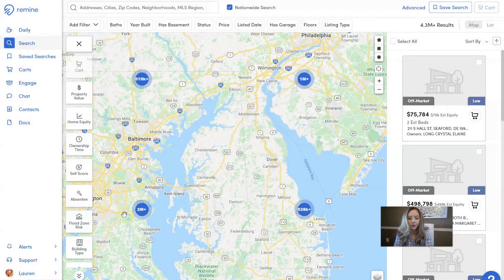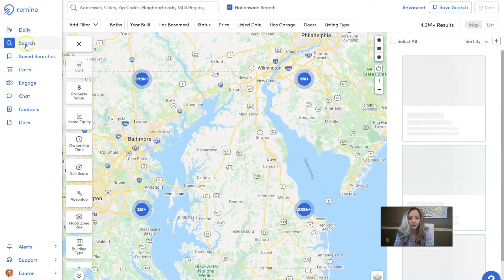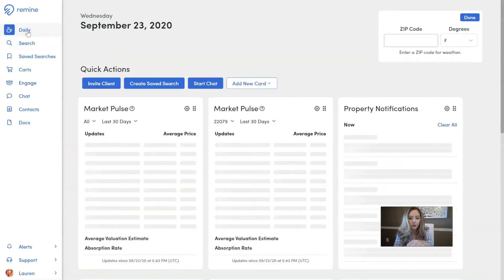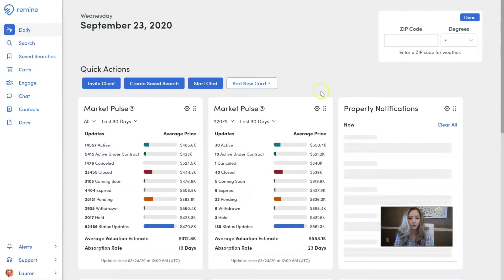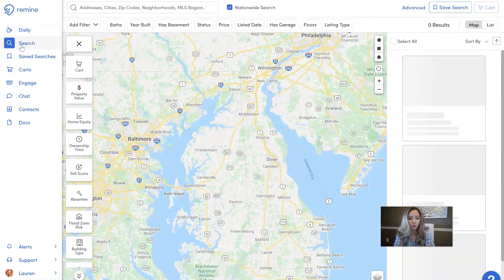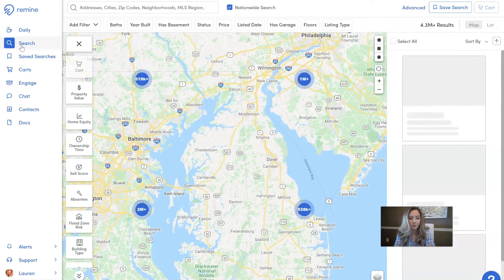The first thing you want to do is go from the daily tab down into the search tab. The first screen you'll log into is the daily tab, and then you want to toggle into search where you will see the map.